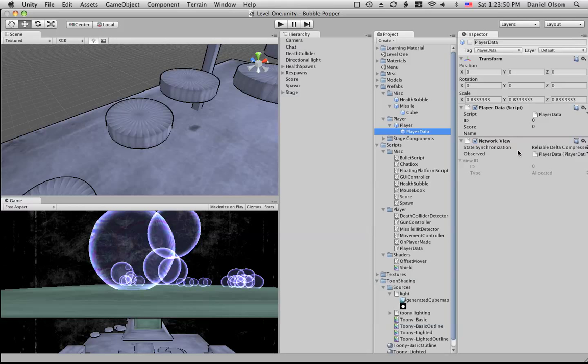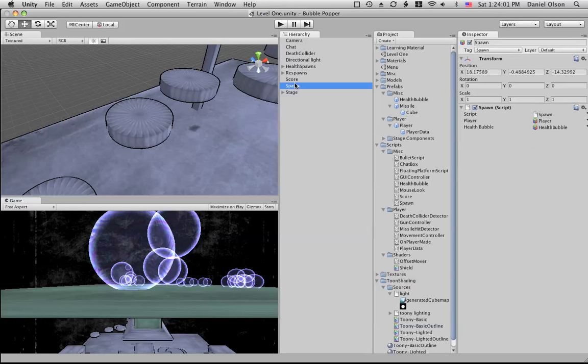That is pretty much it for level one. I'll be covering all the scripts and stuff later, so hope you enjoyed.